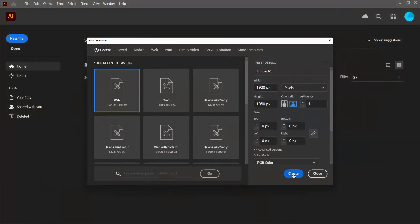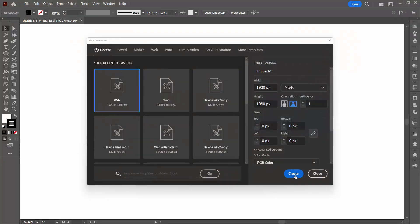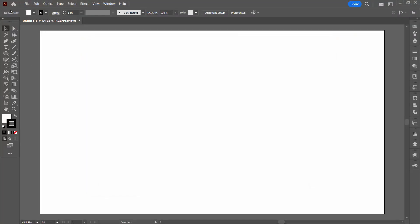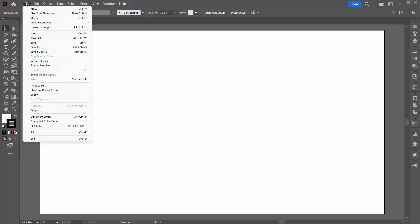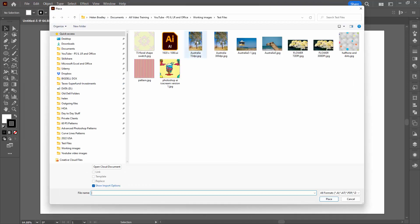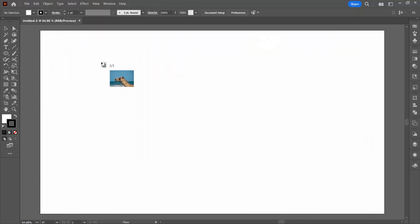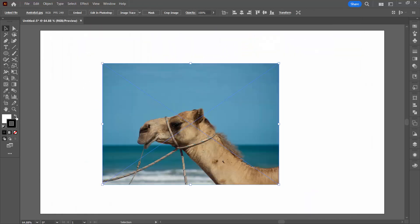I'm starting with a new file, it doesn't matter what size file you use. I'm going to place my image, so I'll choose File and then Place. I'm going to grab the image to use, click Place, and then just drag it into my document.